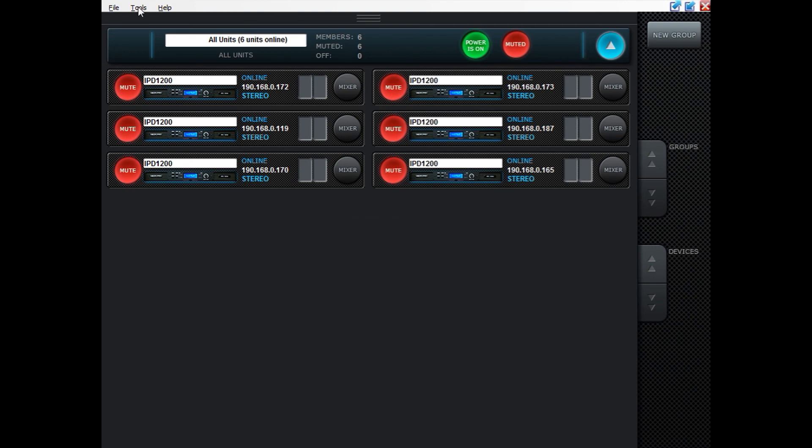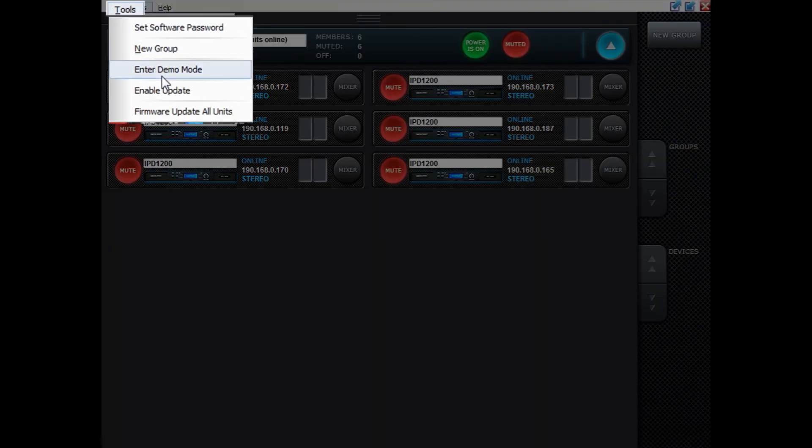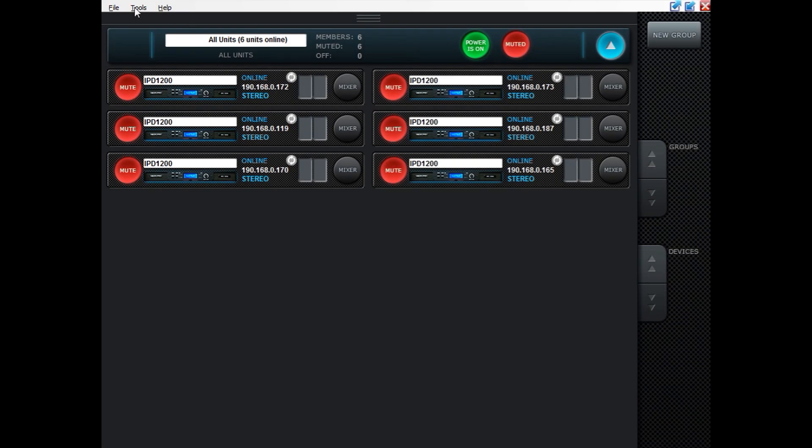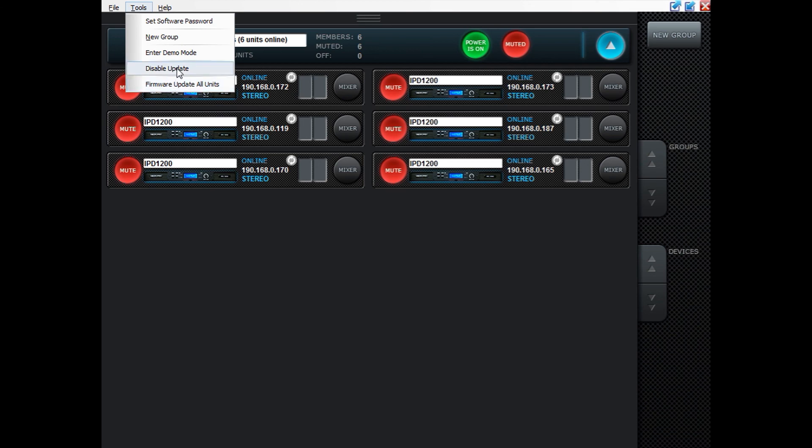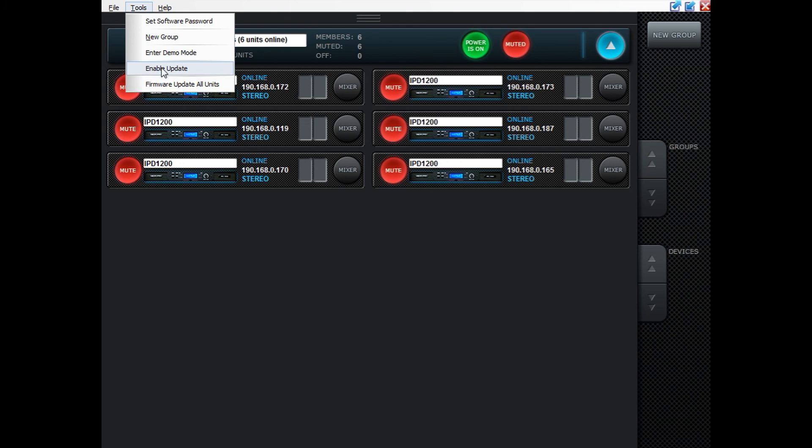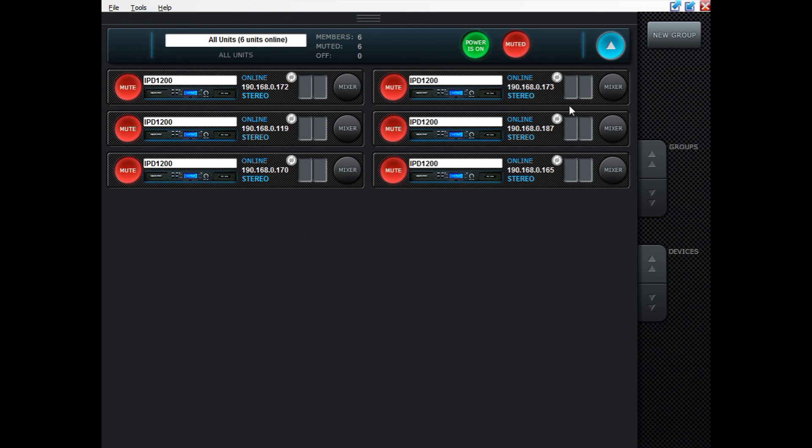We can now check with the Enable Update function and we can now see that all units are updated. The Enable Update functionality can be good to use if you have many IPDs and you're uncertain if any one of them are of oldest firmware. This will give you a very good overview of that.